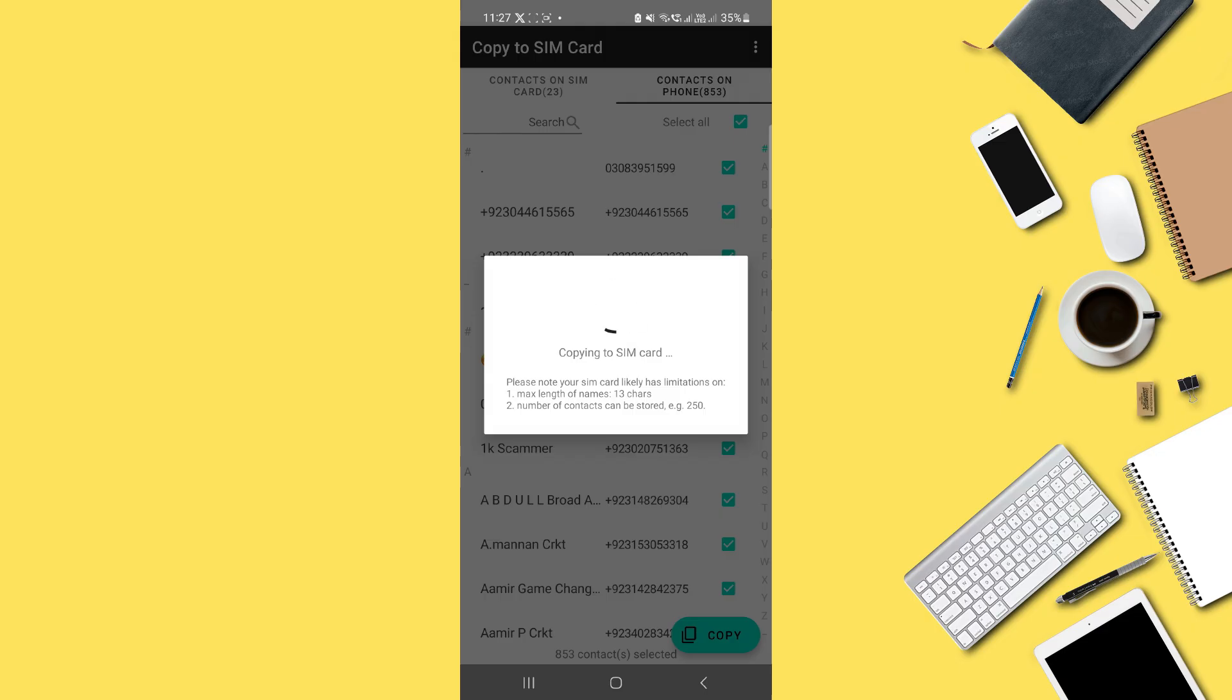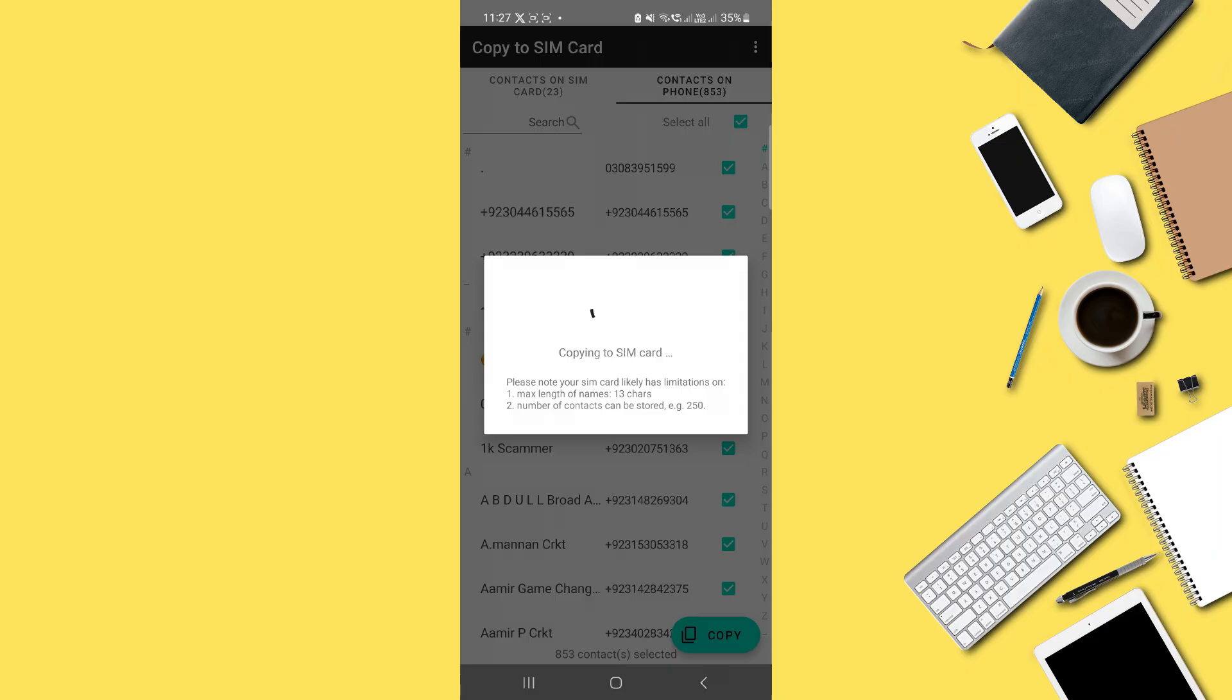Once the process completes, your Google Contacts will now be available directly on your SIM card. And that's it. So that's basically how you can move contacts from Google to SIM card.